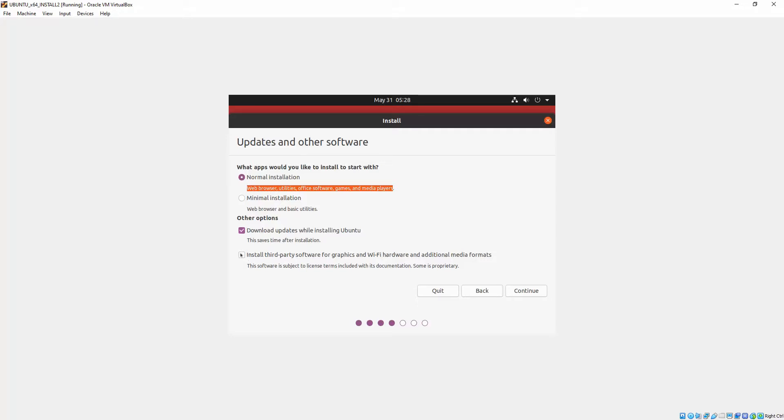But the really important one here is to check the install third-party software. If you've got Wi-Fi or graphics cards that require NVIDIA drivers, you absolutely need to check that for any installation basically. Okay, so we do that and we click continue.